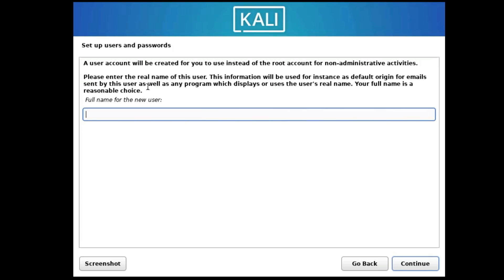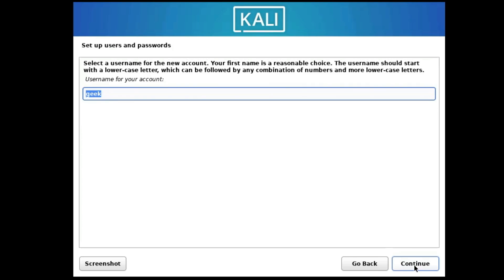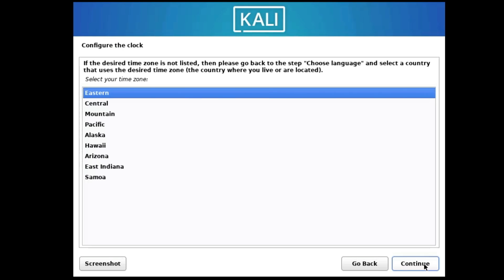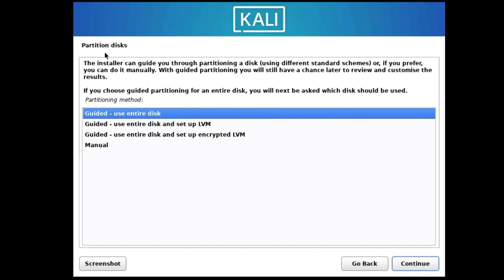Now it will ask you to set up the user and password — this is a very important step because without a user and password you won't be able to log in. Enter the full name of the new user, then click Continue. Enter your desired username and click Continue. Enter your password, retype it, and click Continue. Then configure your timezone and click Continue.